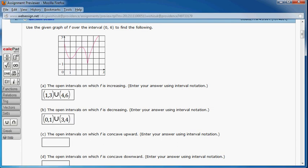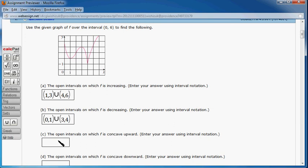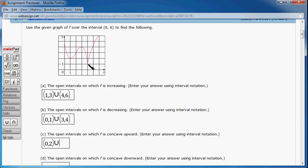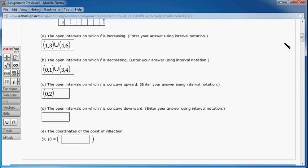Part C: the open intervals on which F is concave upward. You can see that it's curving up right here. So we know that from 0 to 2, the function is concave up. So 0 to 2. Then put the union sign there. And this is concave down, it's curving down here, and this is curving down as well. So actually this is it.